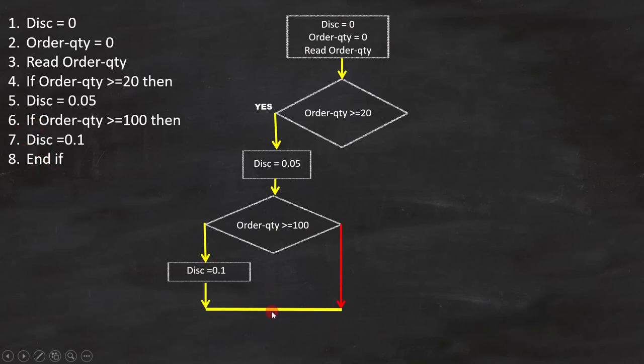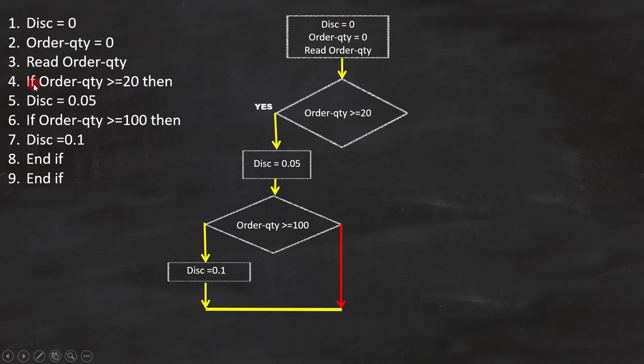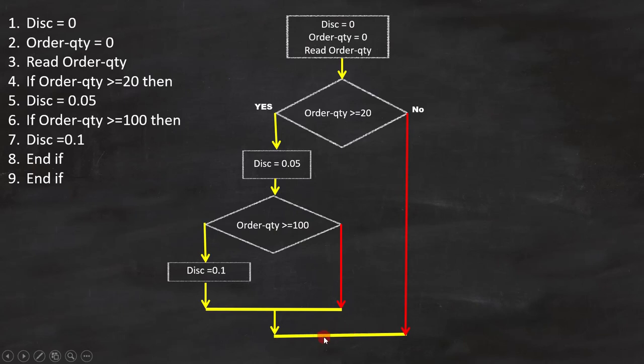Now the last line is also END IF. This END IF is for line number 4. Again, between the condition and END IF there is no else part. That means we have to do nothing for else part.